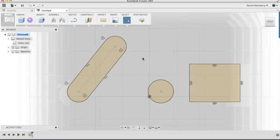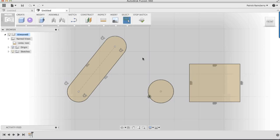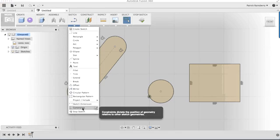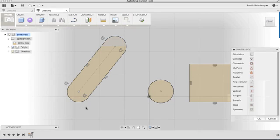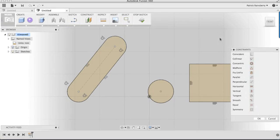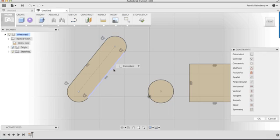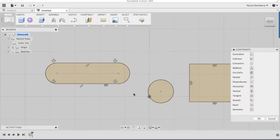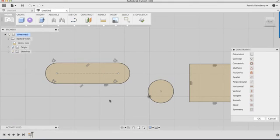Well, if I want to add some information like that in myself, I can come into the Sketch menu, select Constraints, and now I have the ability to apply different constraints. For example, I might want to select this line. I'll also get a pop-up right here, so I can quickly get to different things, like for example, horizontal. So now I've made that horizontal.